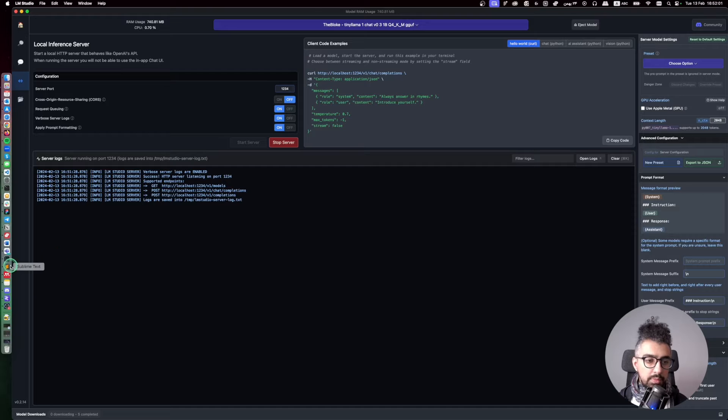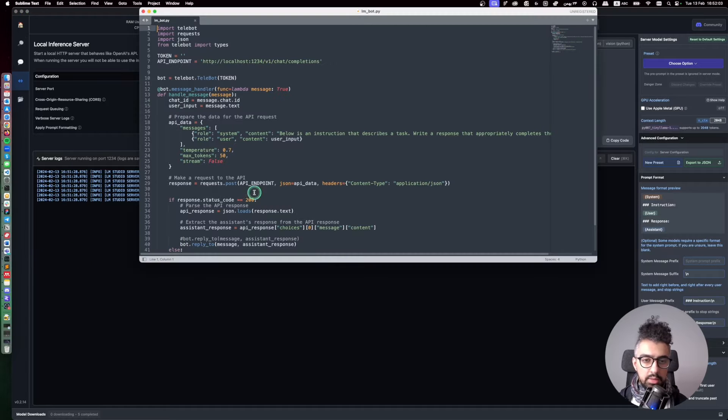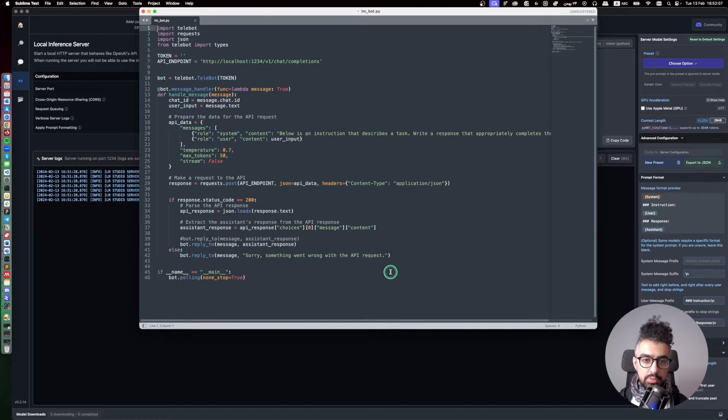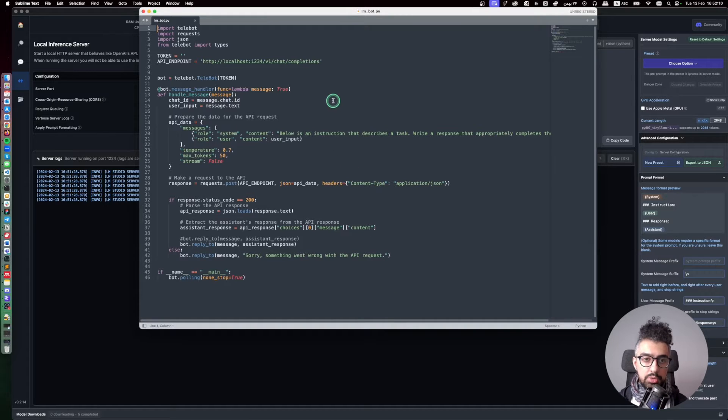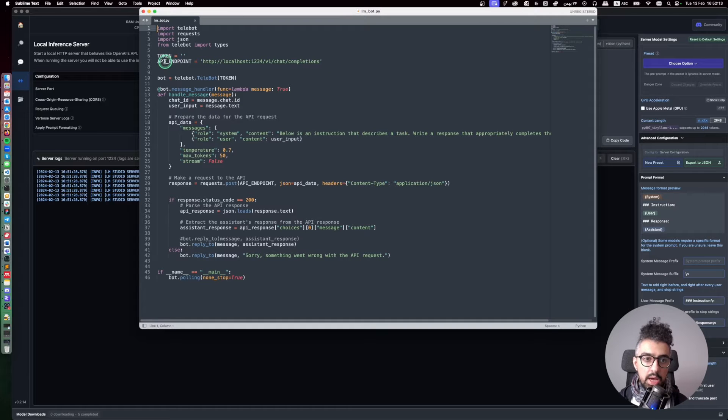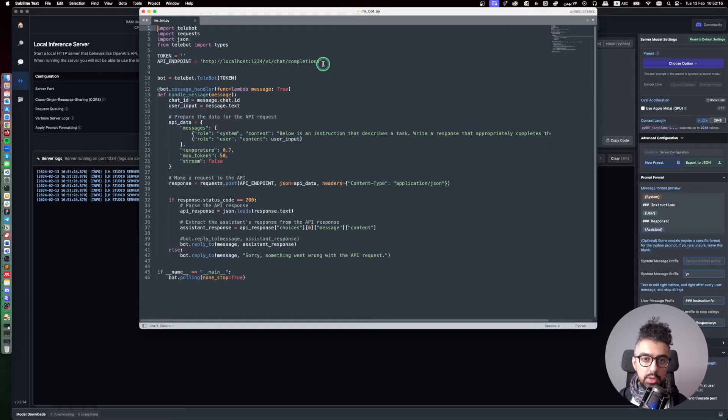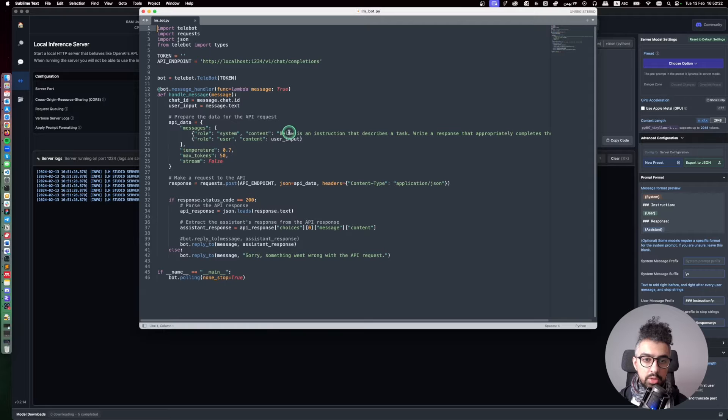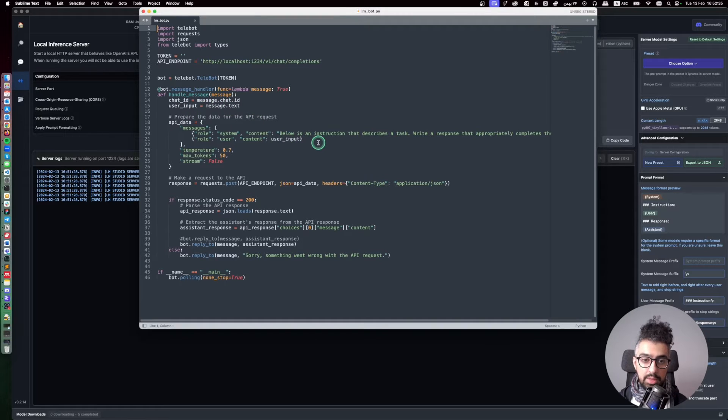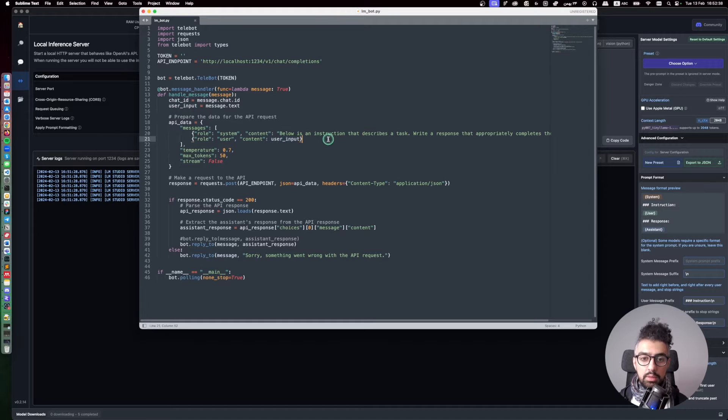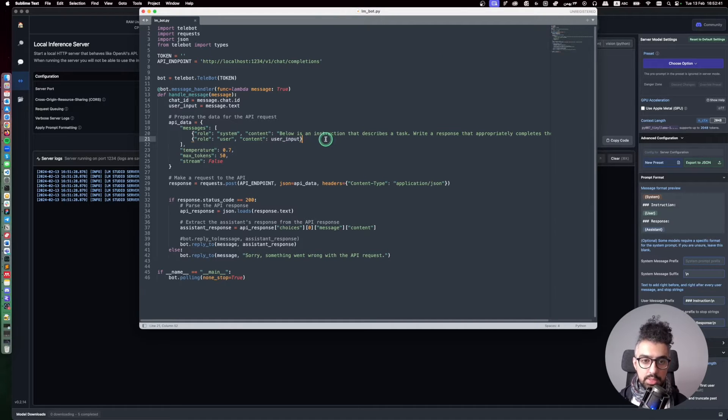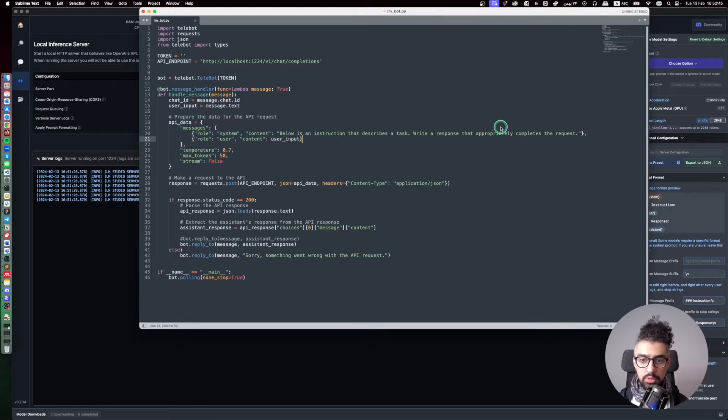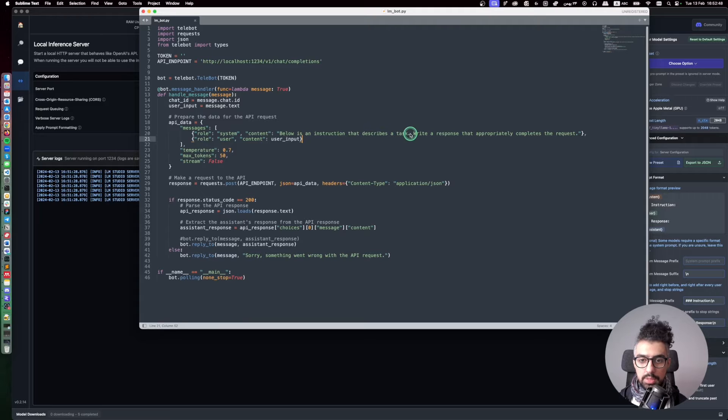So I wrote a very small script here that you can use for connecting the LM Studio to a Telegram bot. So as you can see I just added the API endpoint here and then we also need to add the token of the Telegram bot, and then the rest of the code is pretty simple. You just send a message and then based on your input, the user input, the model will process your request. And for the instruction you can put anything that you want. I just wrote below is an instruction that describes a task, write a response that appropriately completes the request.